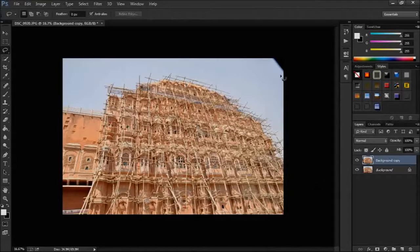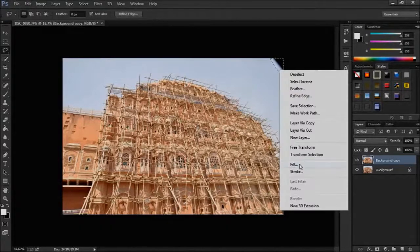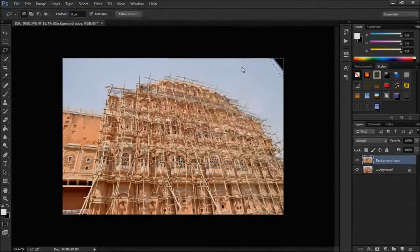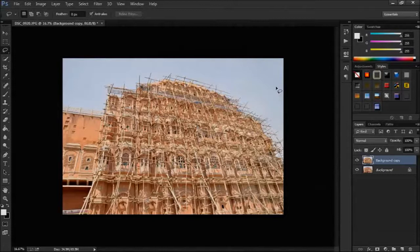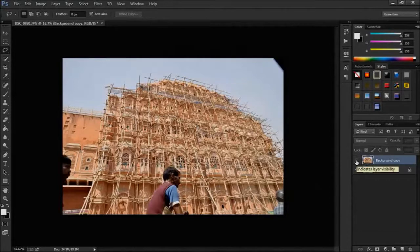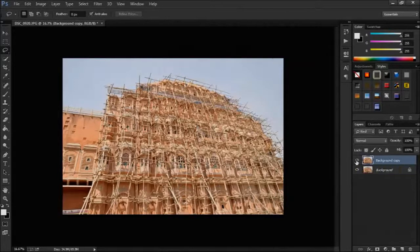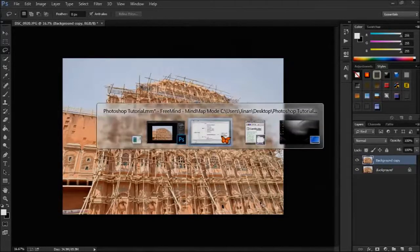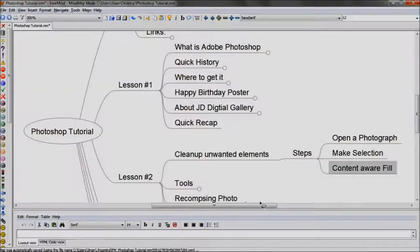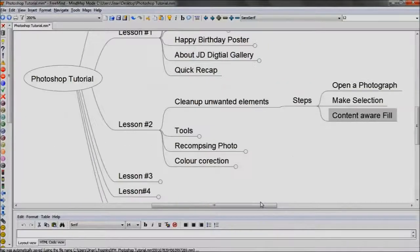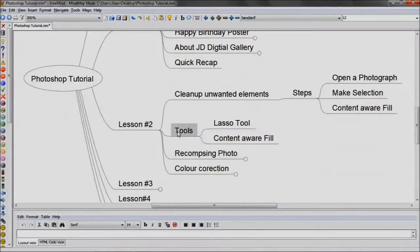Remove the dark patch in this way. This is the old one and this is the new one. We learned the lasso tool and content aware fill.